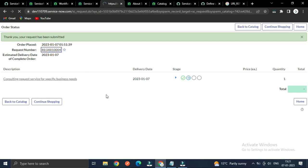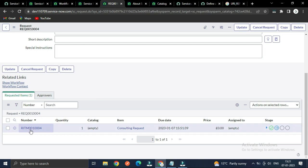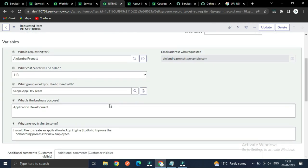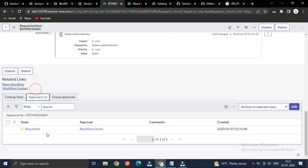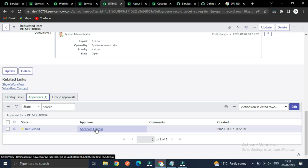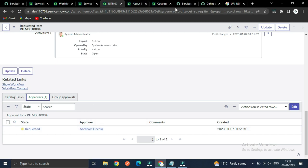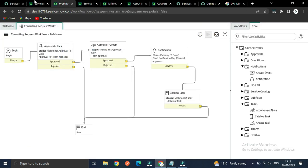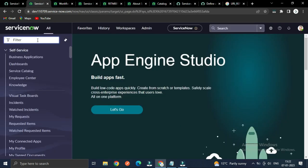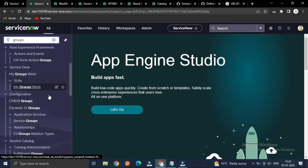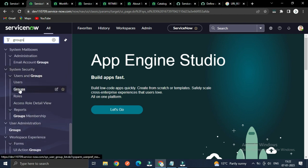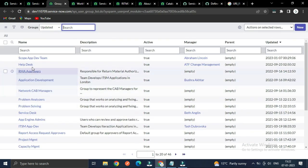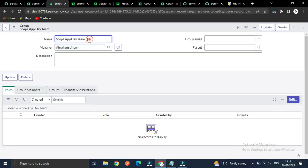Let's go here and test. If I make an RITM, you can see one approval going to the manager — specifically this user is the manager of the chat group. Let me open the group — you can see this is the manager for this group which was selected.